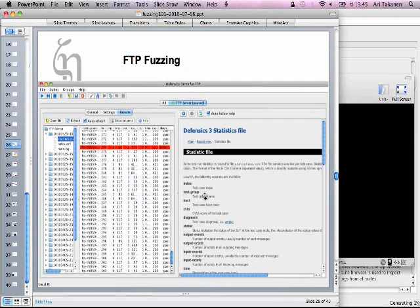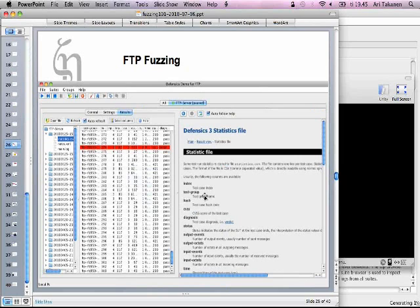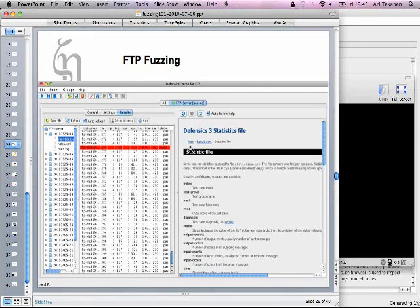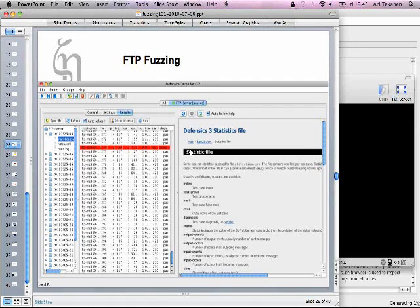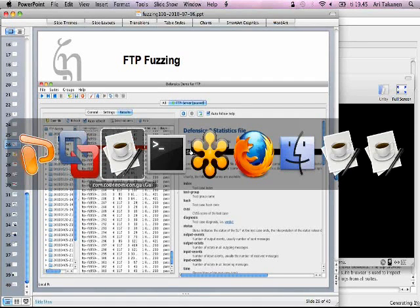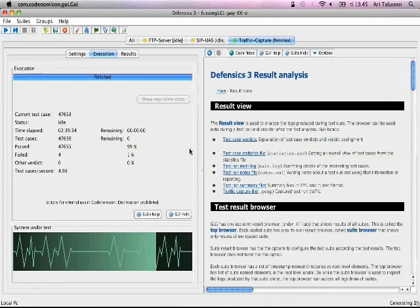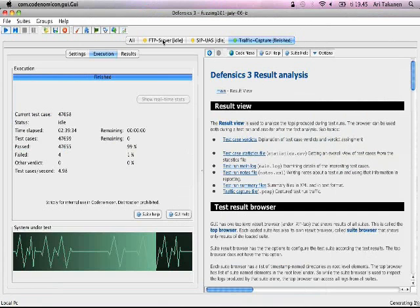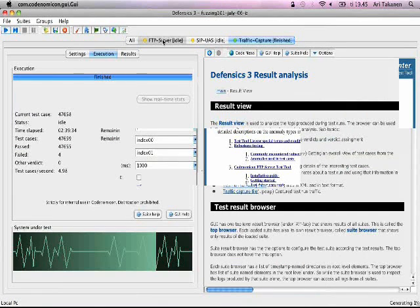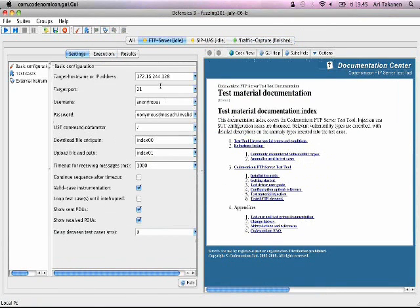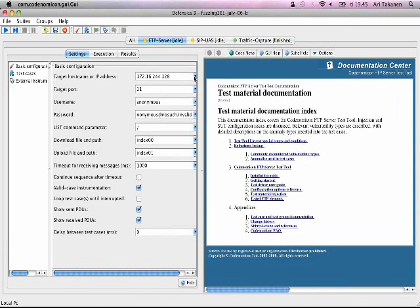The first tool that I have here is actually a free tool by Codenomicon. So you can go to our website and request a free copy of the FTP fuzzer. It's completely free, completely full product, no limitations. And I might have it running here. Let's see. Yes, I do have it.